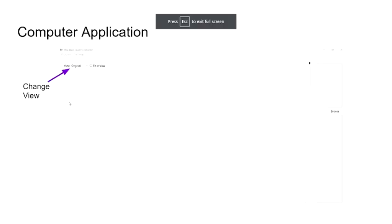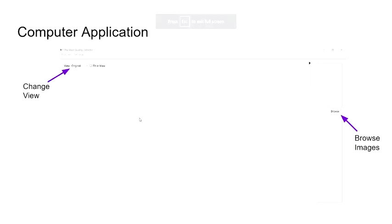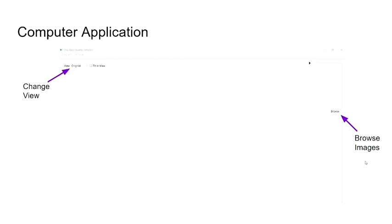The difference between mobile application and computer application is the change view combo box is placed on the top left instead of the top right. And the computer application can now browse multiple images instead of having to access the camera to take the rice image, so it can analyze multiple rice images at a time.